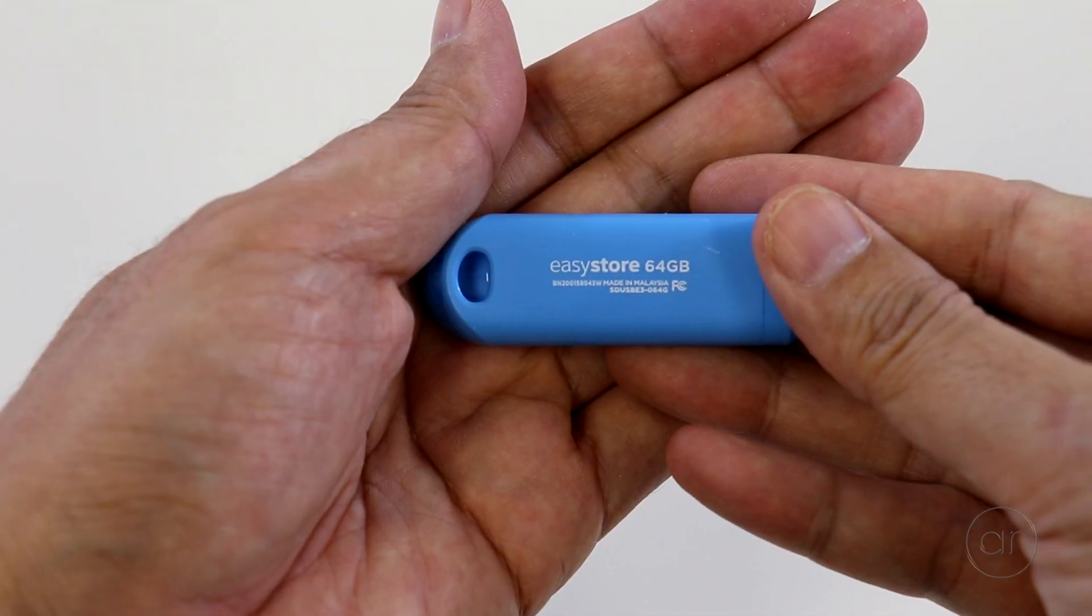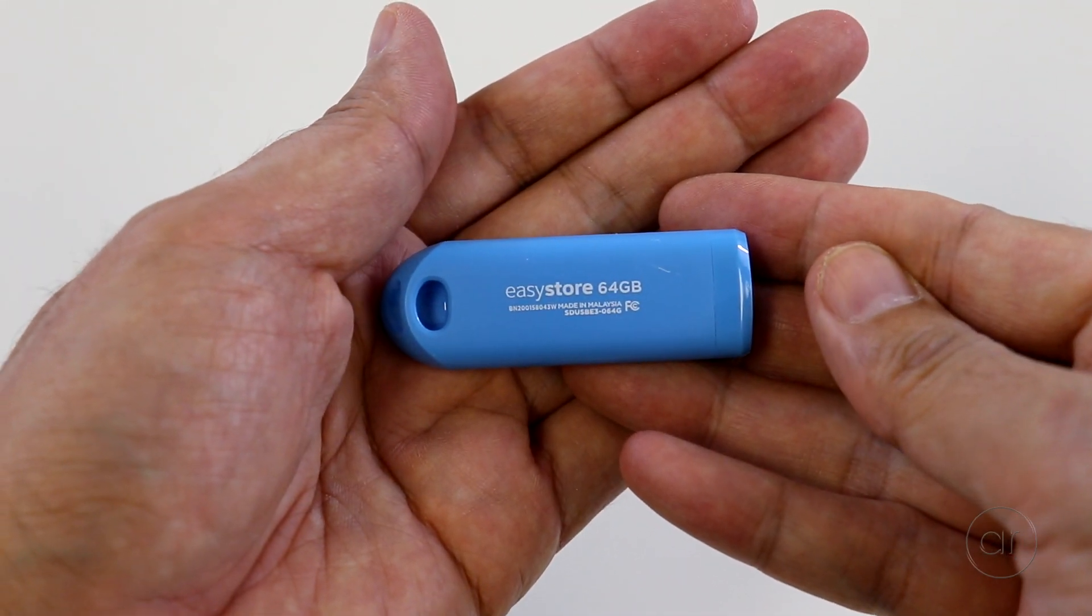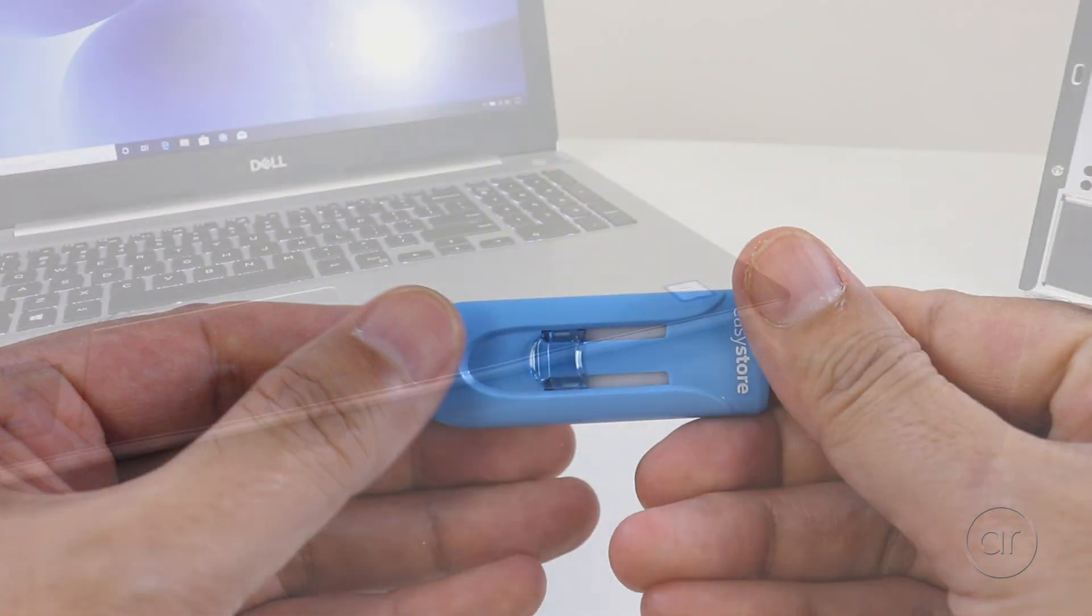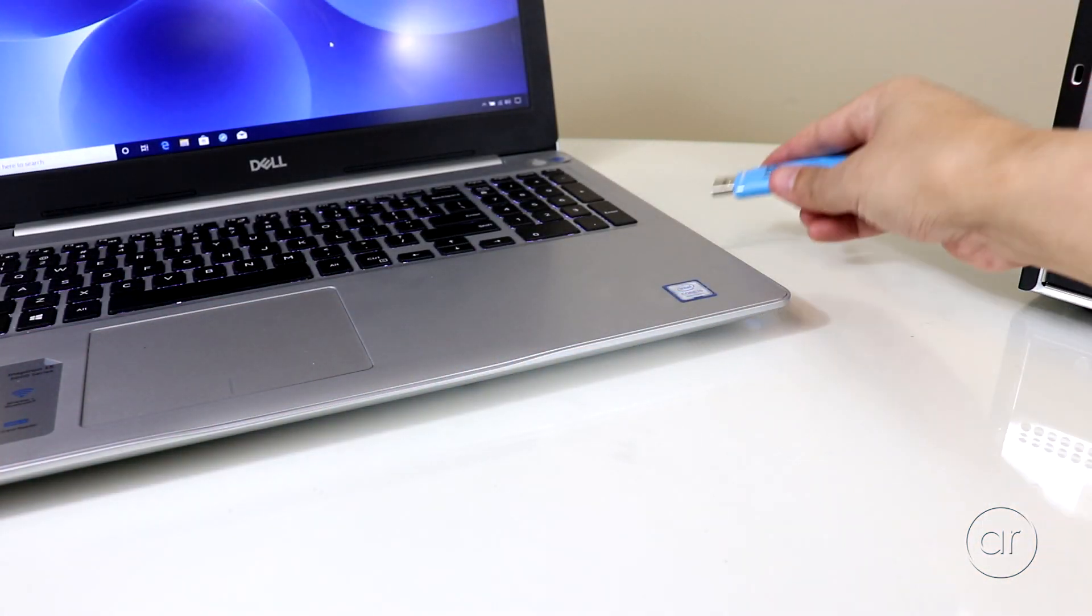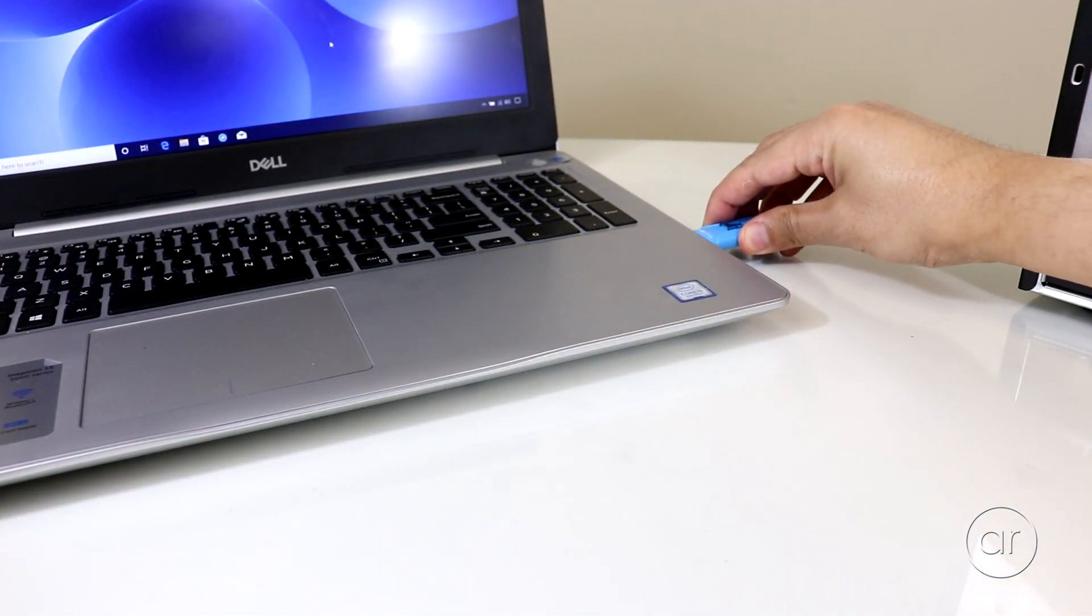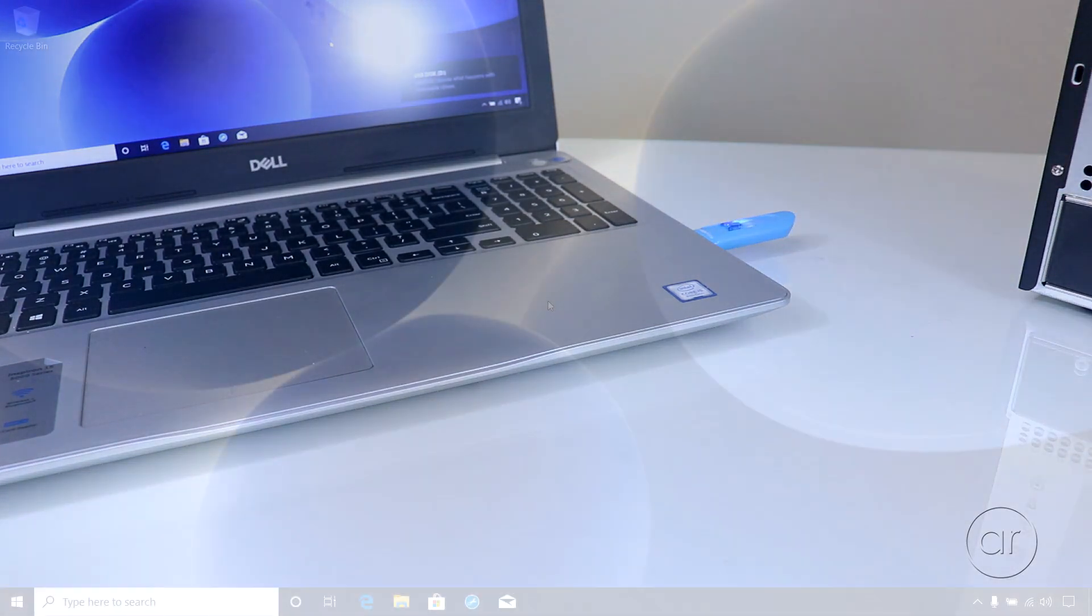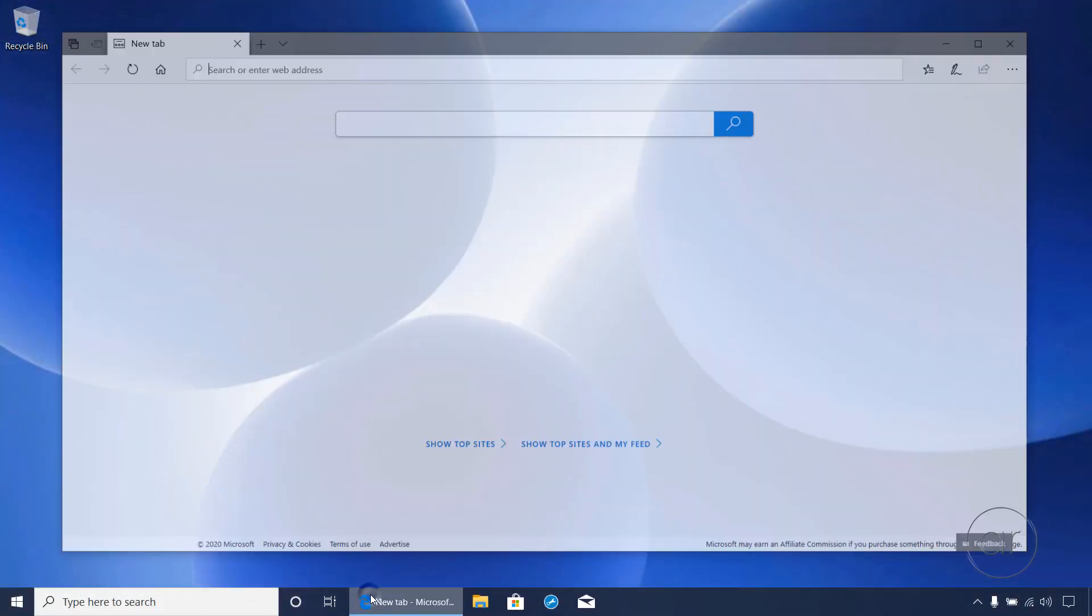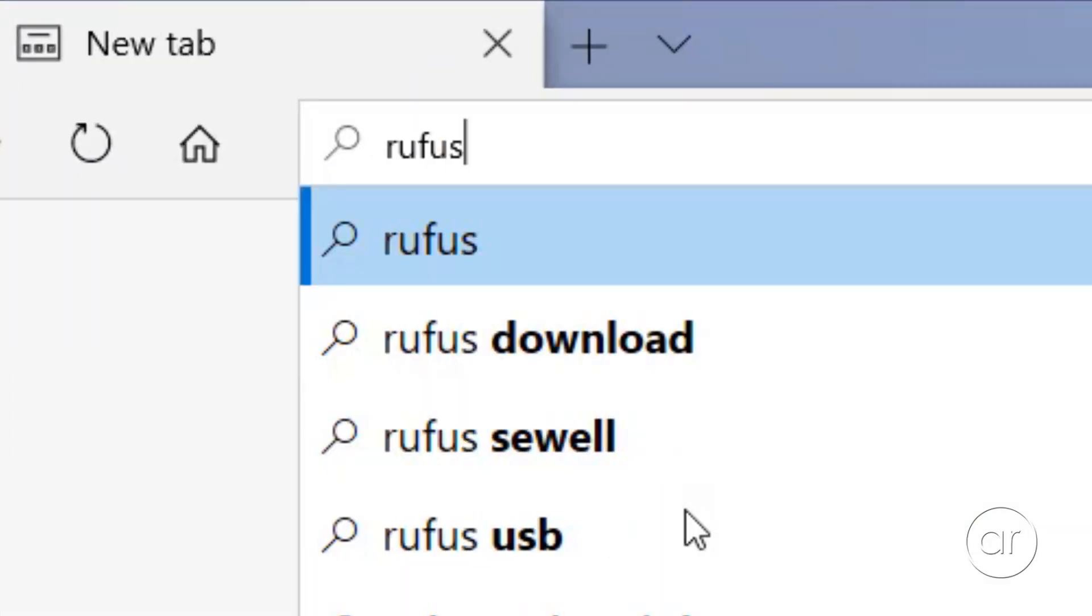The next step is to create a bootable Windows Media using this USB thumb drive. You'll want to create it on another computer or laptop, so let's plug it into this USB port. You'll then want to launch your favorite browser in order to search for Rufus, spelled R-U-F-U-S.